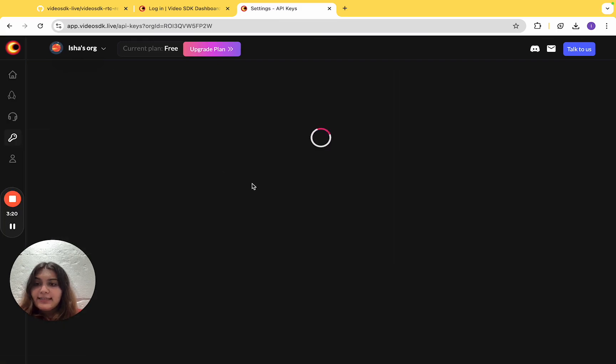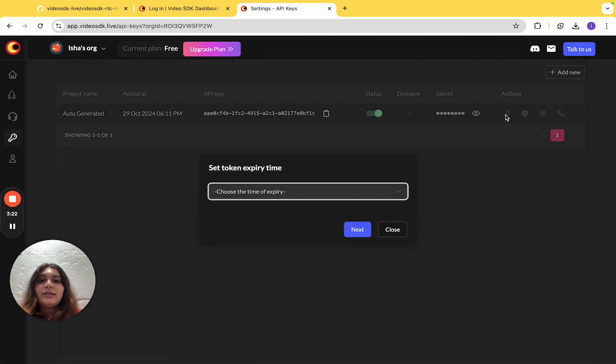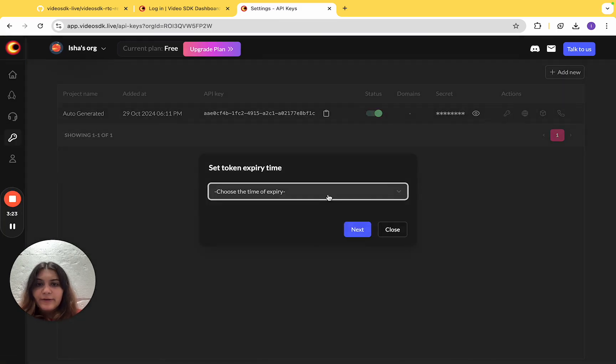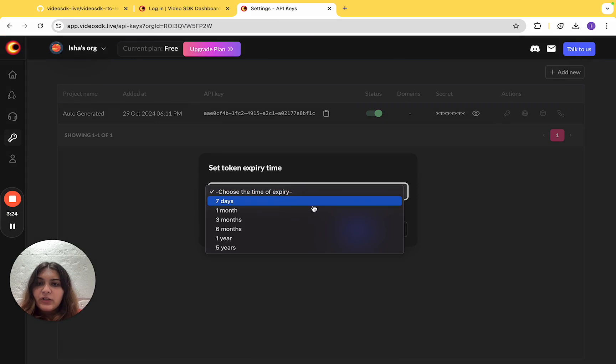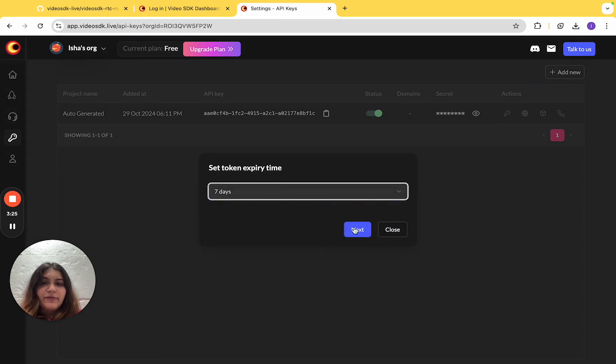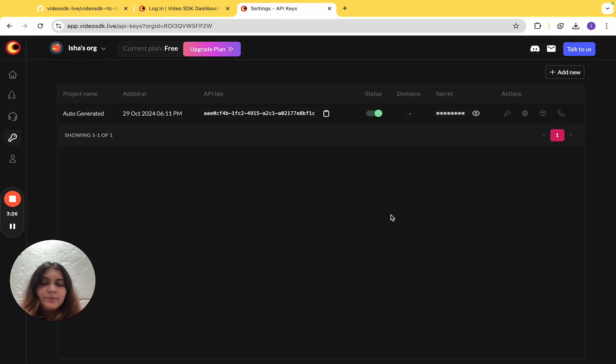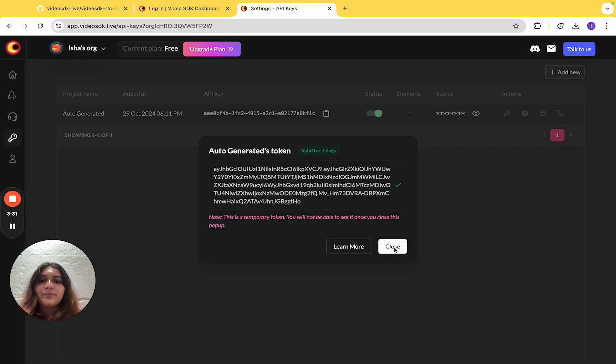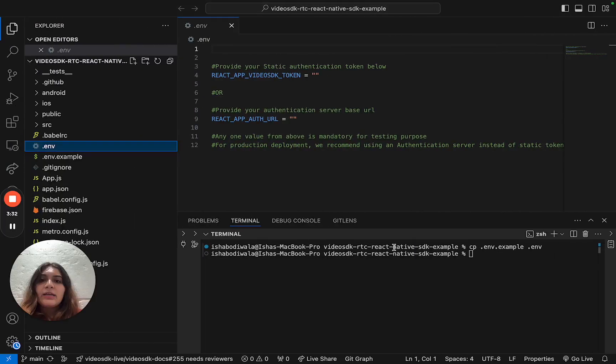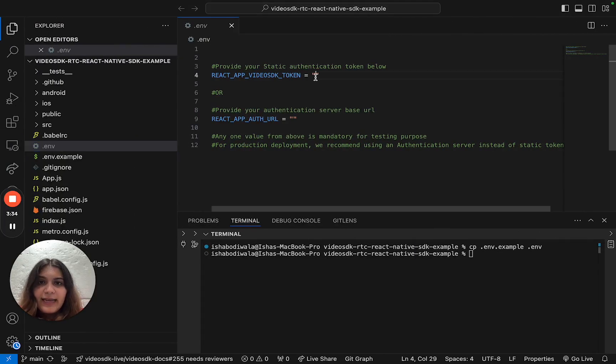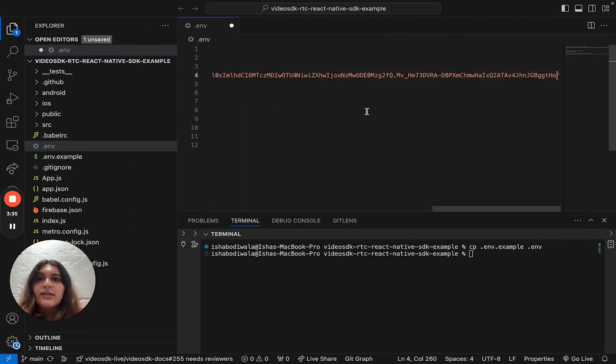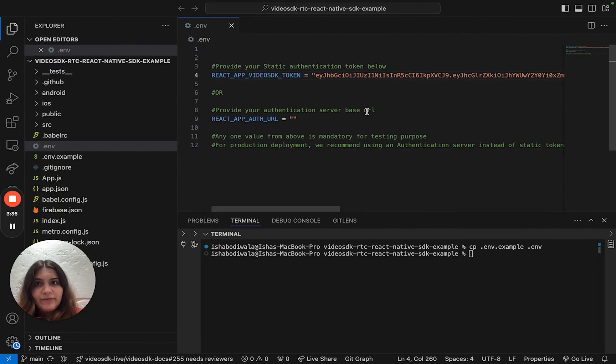Under the API Keys section, you'll find a generate token action. From here, you can choose a time of expiry. And there it is, our token is ready. Now you have to take the token and paste it in the .env file.